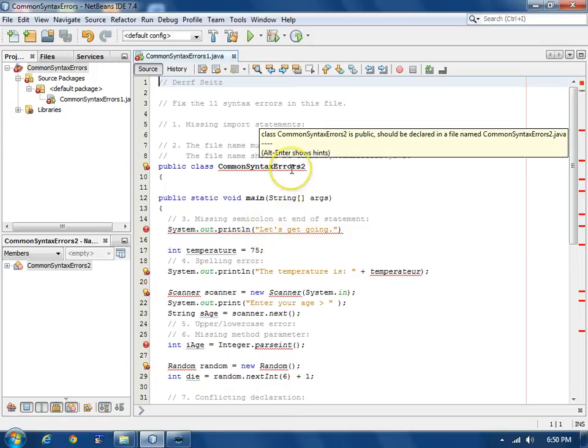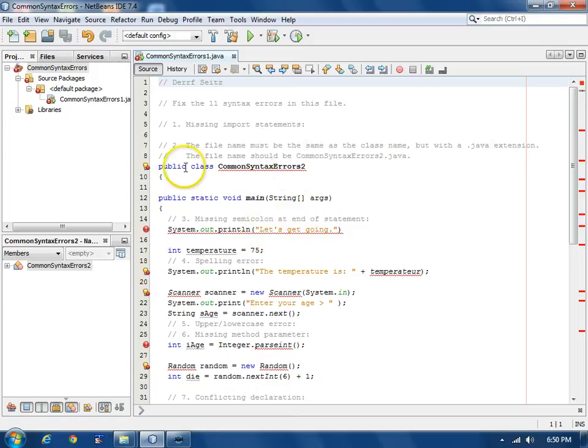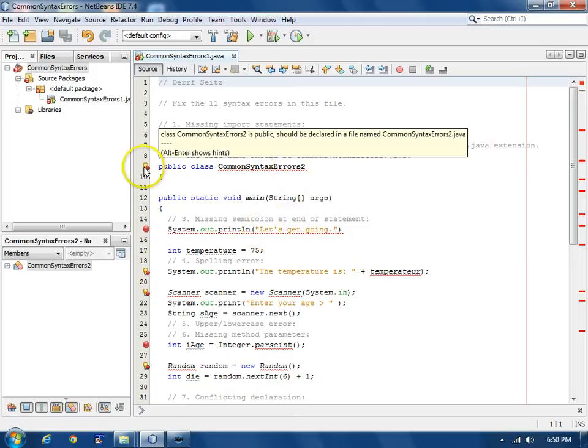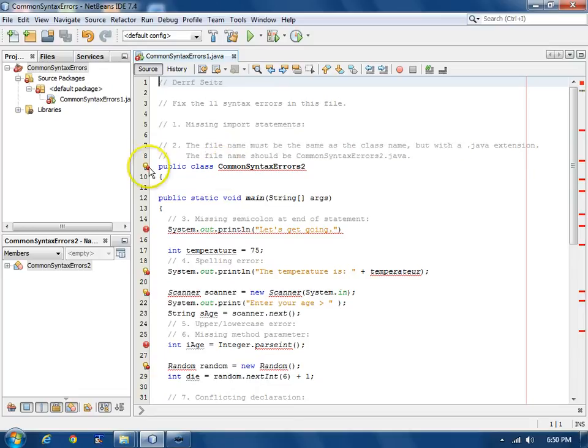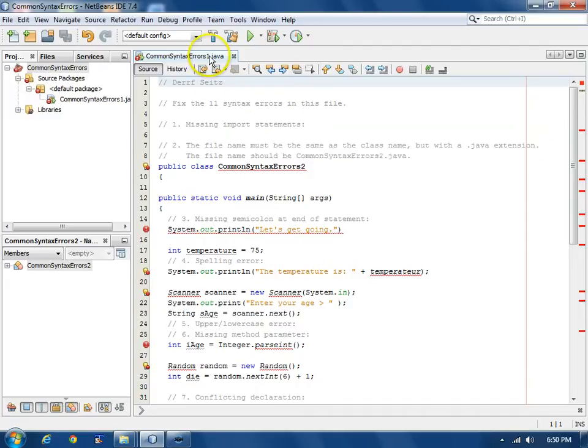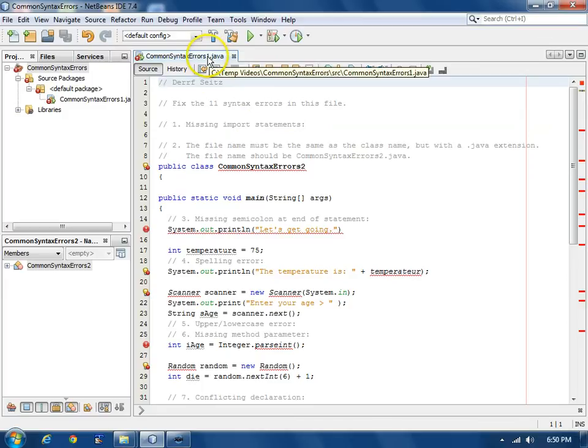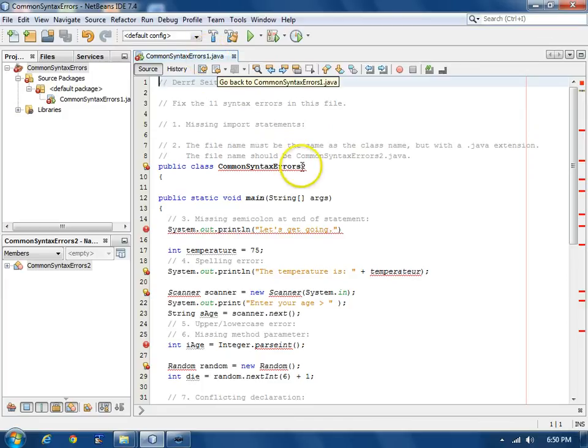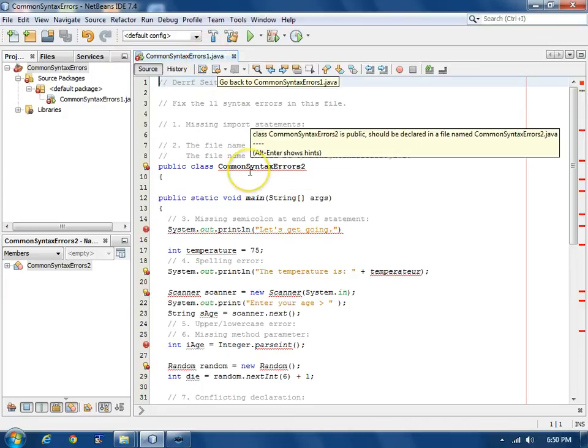Our first error, we put the cursor over the icon and it tells us the error. Or we can put the cursor over the red squiggly part of the statement. In either case, this error says that since Common Syntax Error 2 is a public class, it needs to be in a file with the same name. The file name is Common Syntax Errors 1.java. There's a mismatch here.